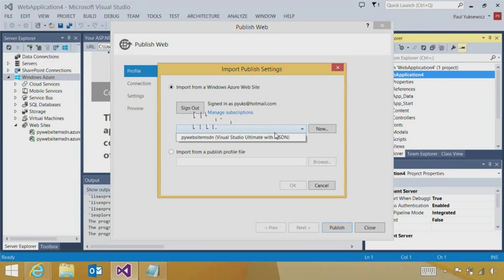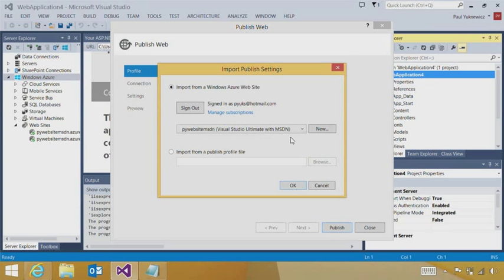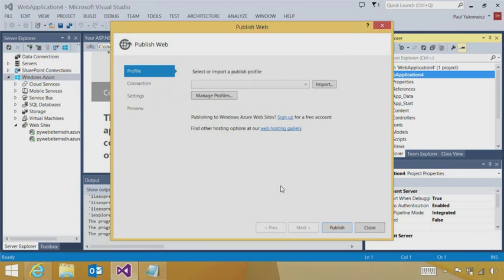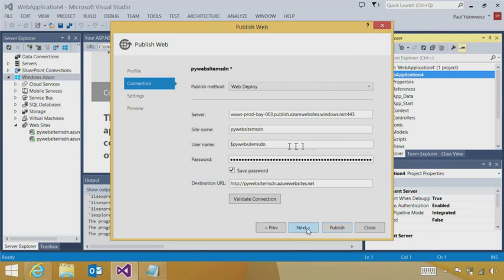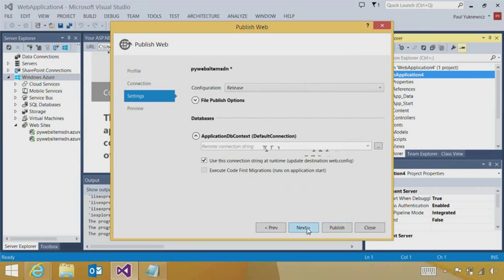And simply, we can see all of the targetable Windows Azure websites. And if I don't see the application target that I'd like, I can go ahead and create a new Windows Azure website. We'll hit OK. And Visual Studio downloads all the settings that I need to publish.